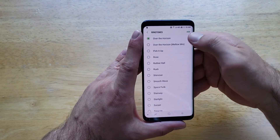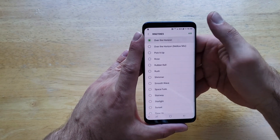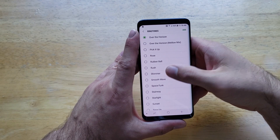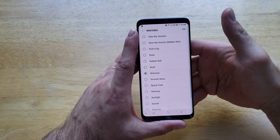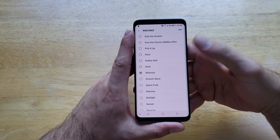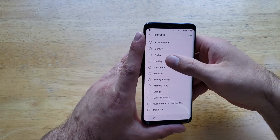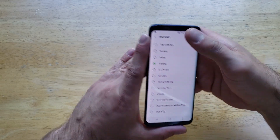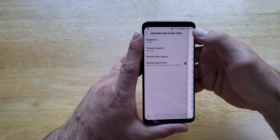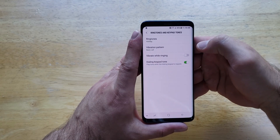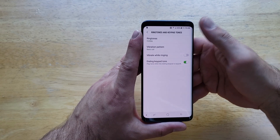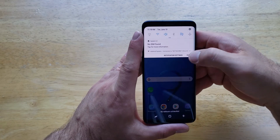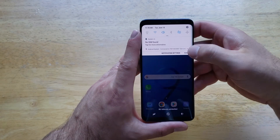Right now, Over the Horizon is the stock ringtone. You can pick any one of these. Once it's set, you can go back and you can see Holiday has been set. So that is how to set it this way.